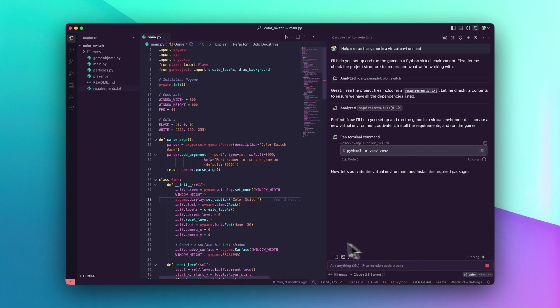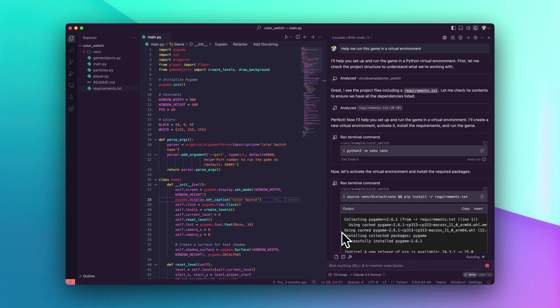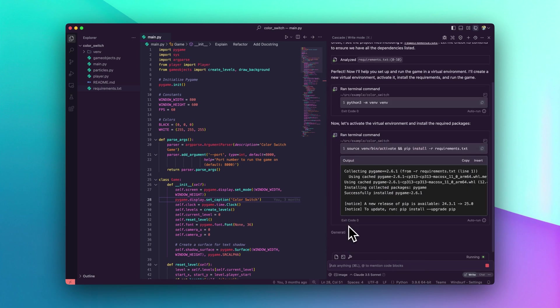Turbo Mode enables Cascade to iterate faster and independently, making your workflow seamless and efficient.